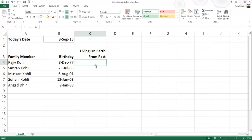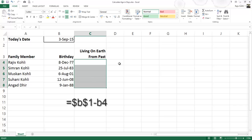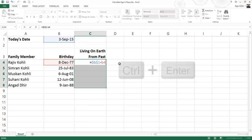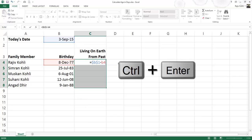To calculate the age of a person in days, first select the cells from C4 to C8, and then enter the following formula: EQUALS $B $1 Minus B4. And then hold down the control key and press ENTER.